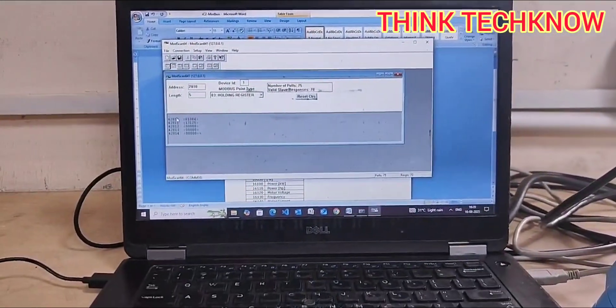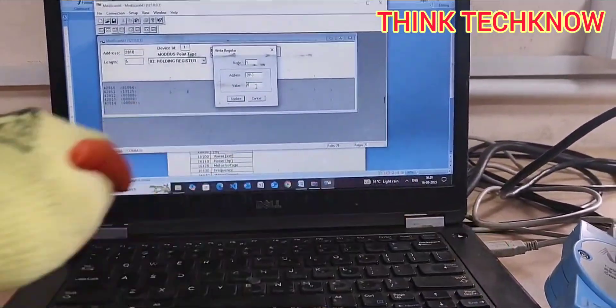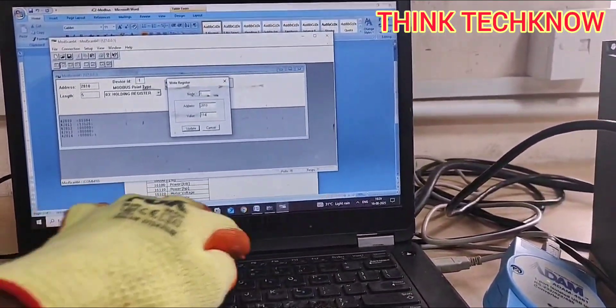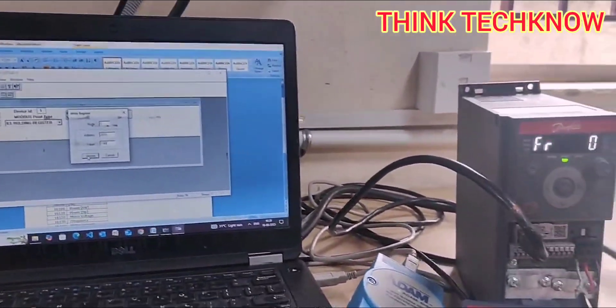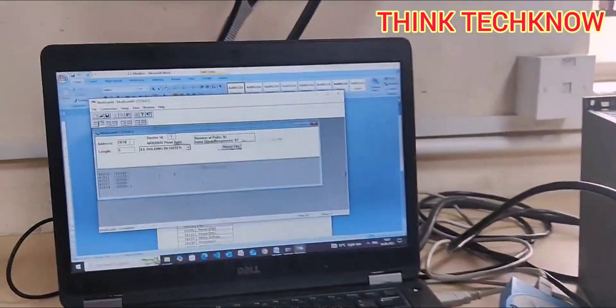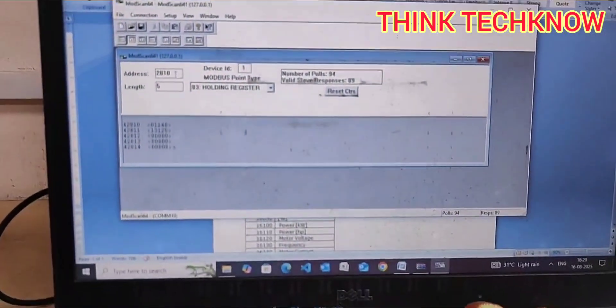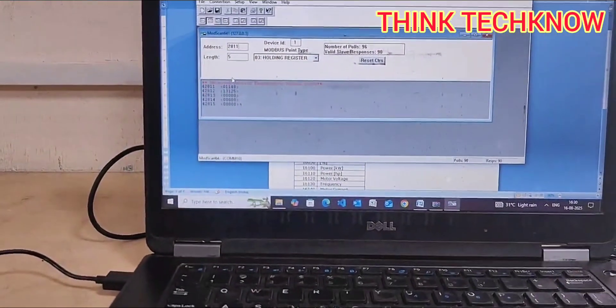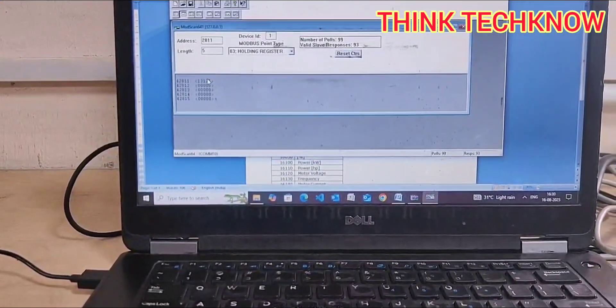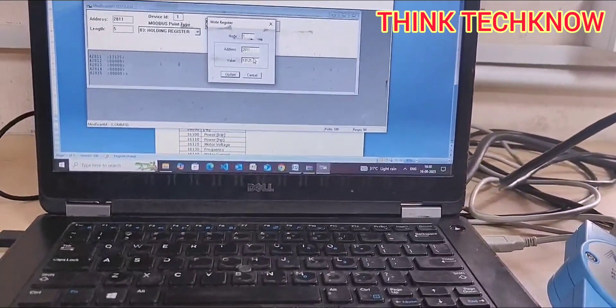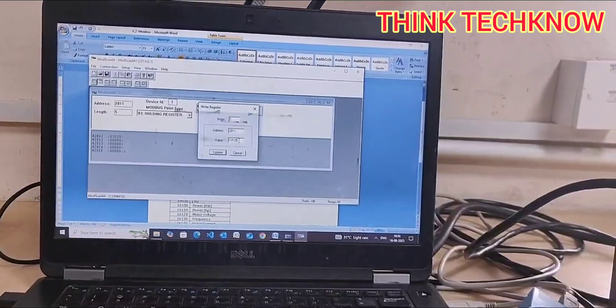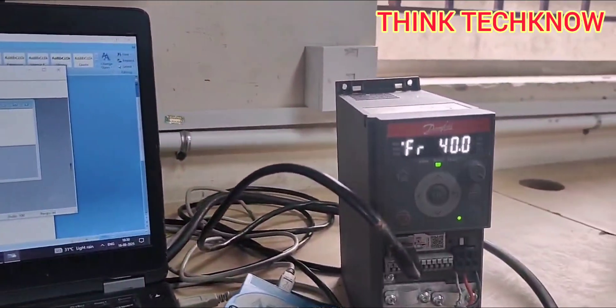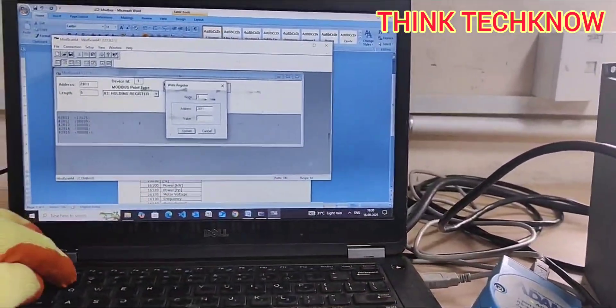IC2 VFD through Modscan. Now I am going to change the reference value. For that, we need to start the VFD, so I am giving 1148. If I give update, it was started. You need to enter address 2811 here for feeding reference. 2811 is the concern address for feeding the reference. Inside 2811, you can enter integer values. Zero is for zero hertz, and 16384 is for 50 hertz.